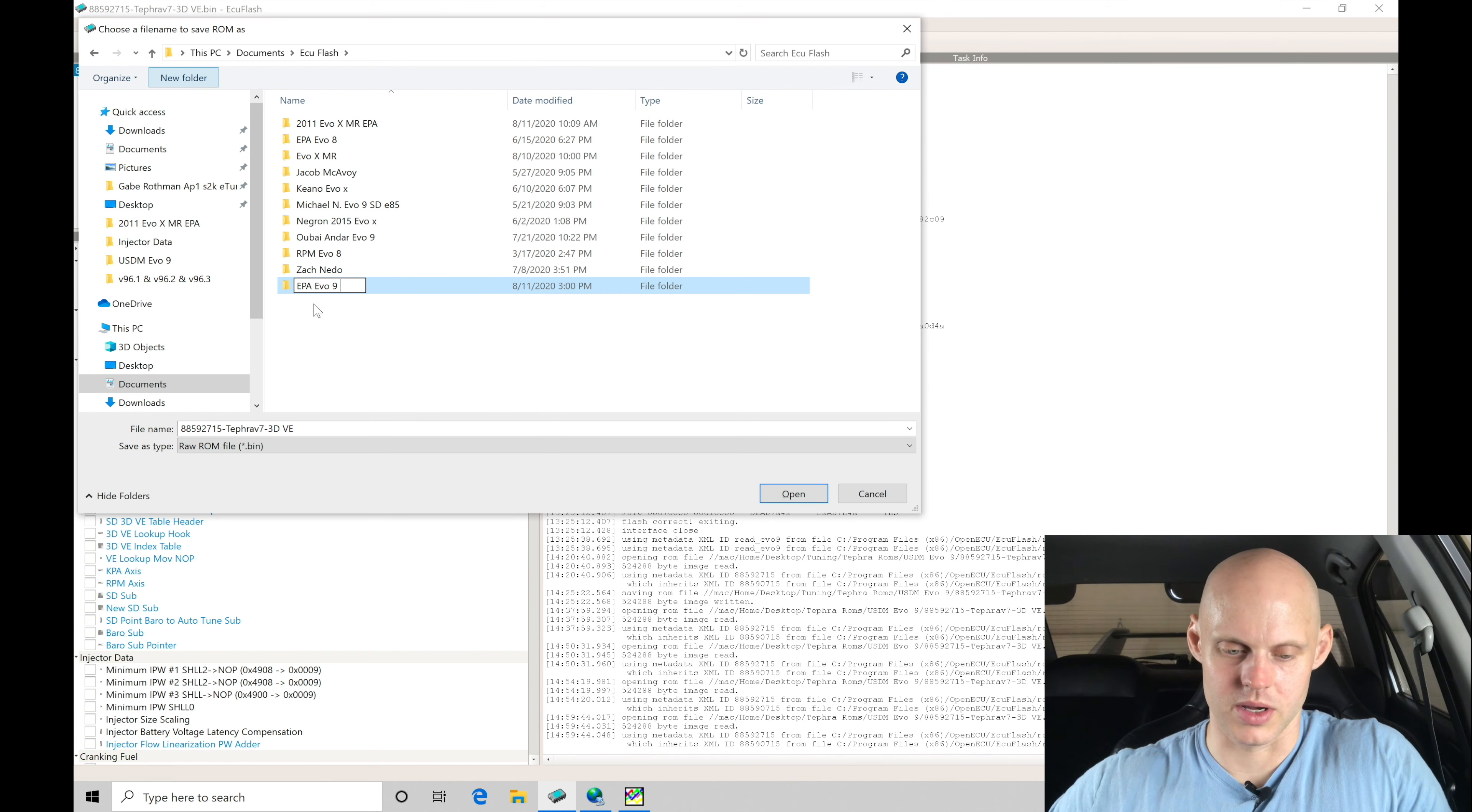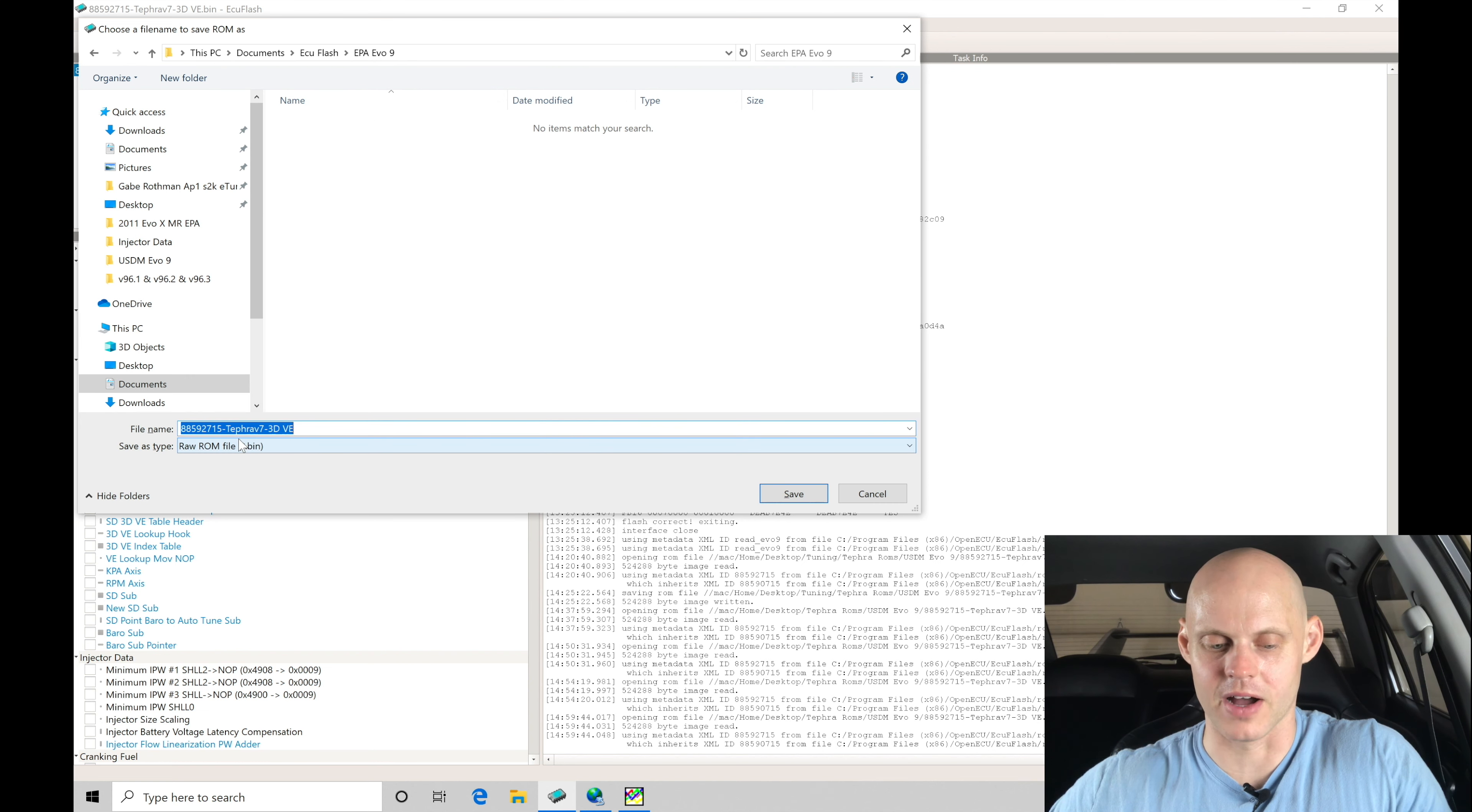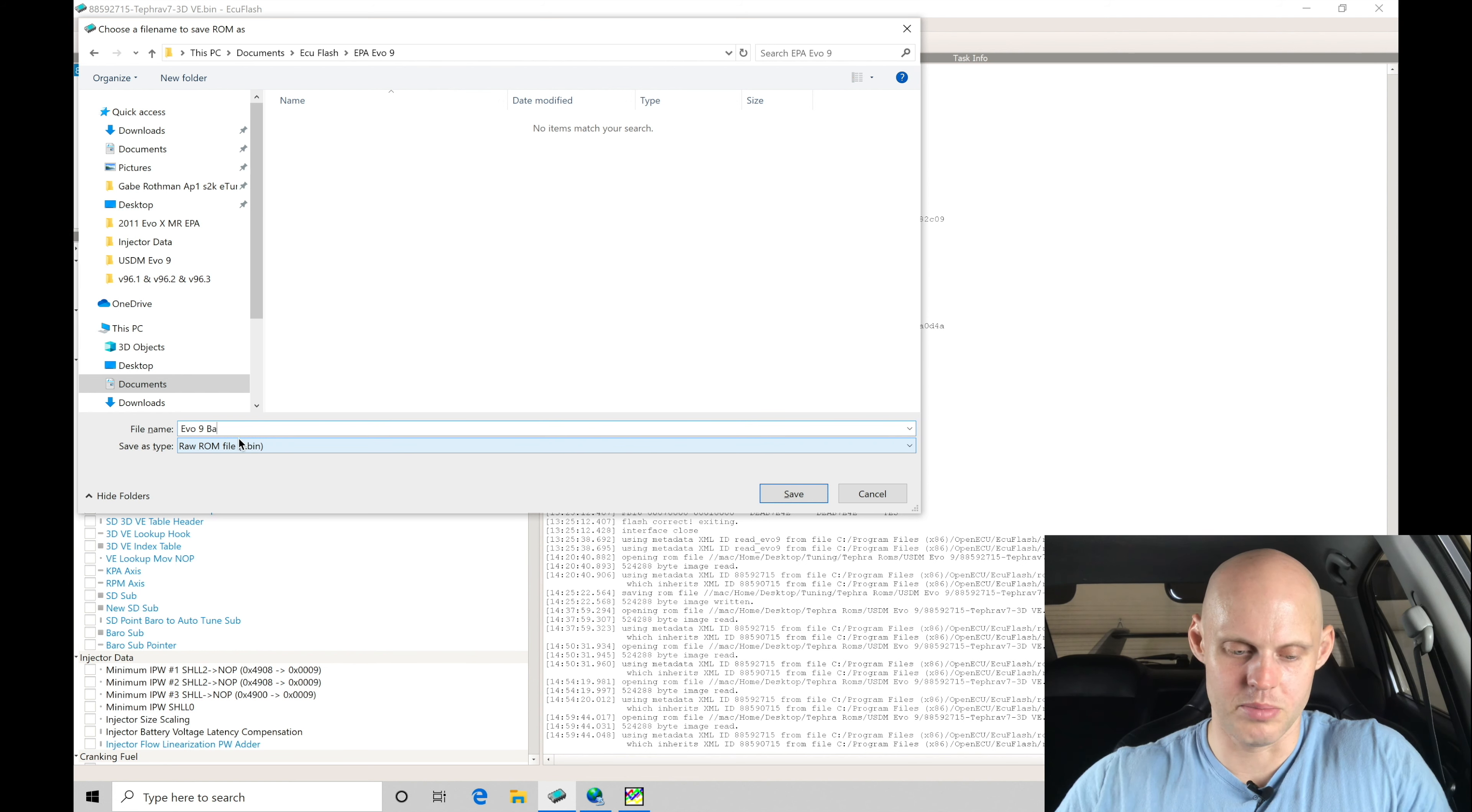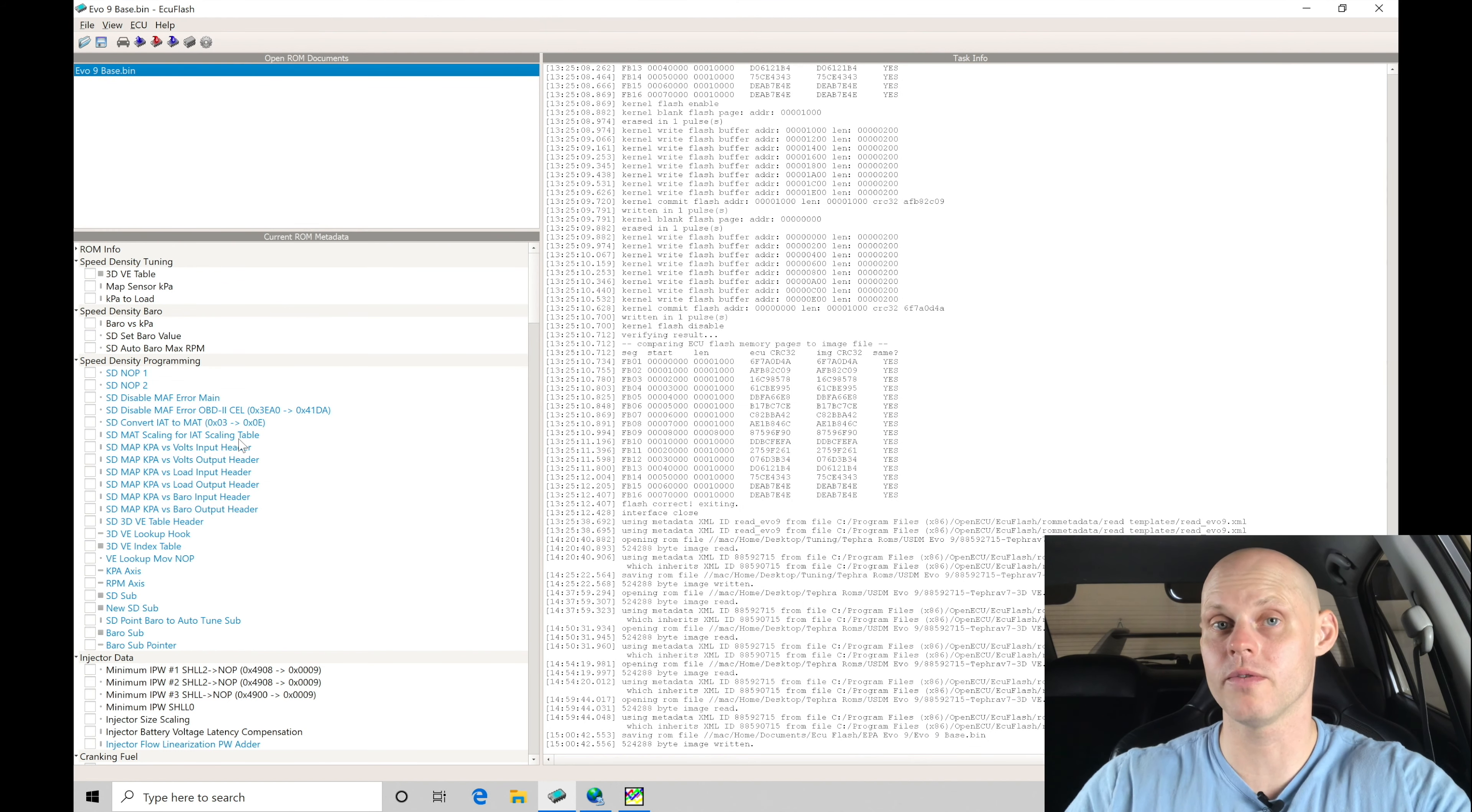And let's go here and double click. We are going to be saving this as a new file name. So this is the existing file name right here. I'm just going to call this Evo 9 base, just so we know this is going to be our base file we're making all of our updates and changes into.